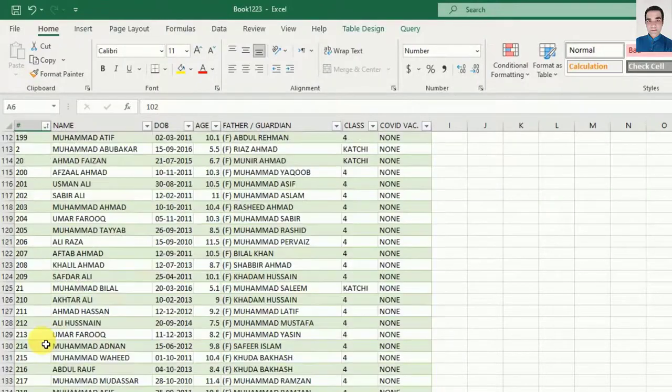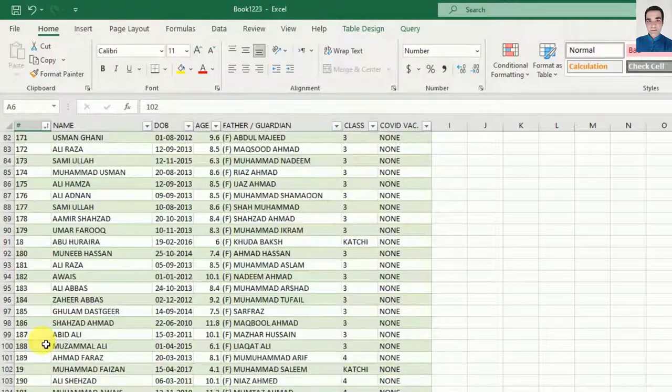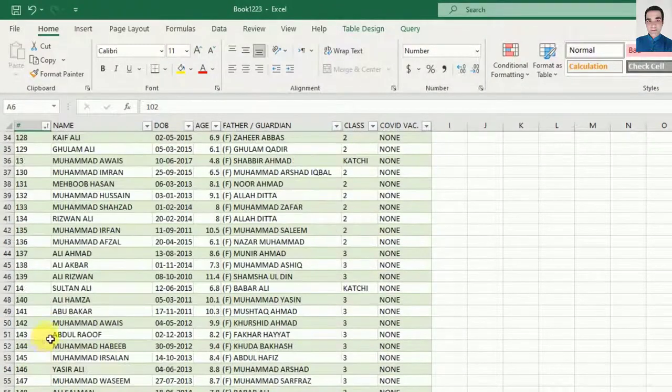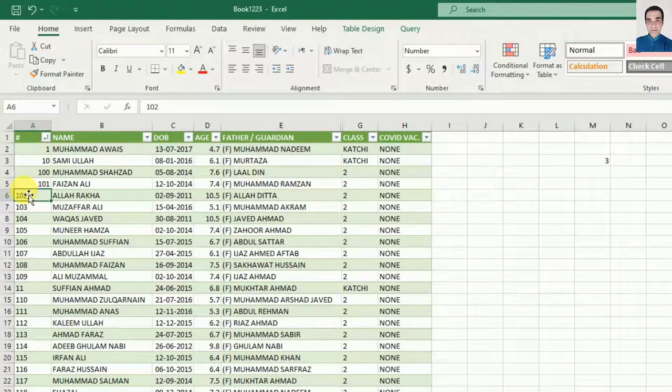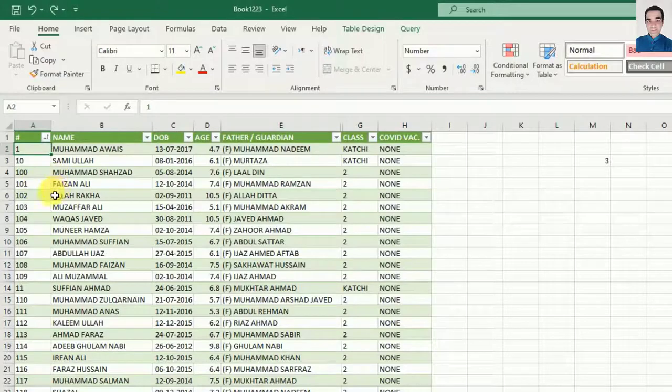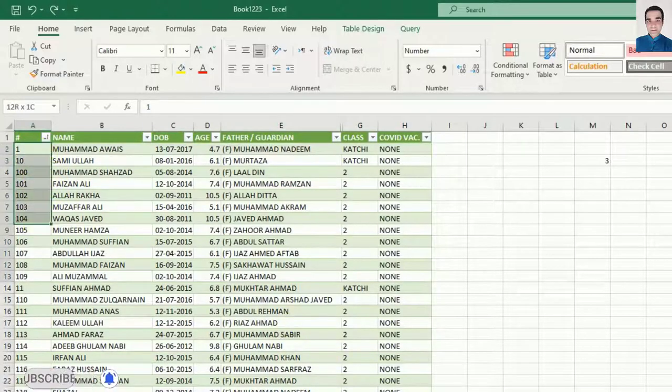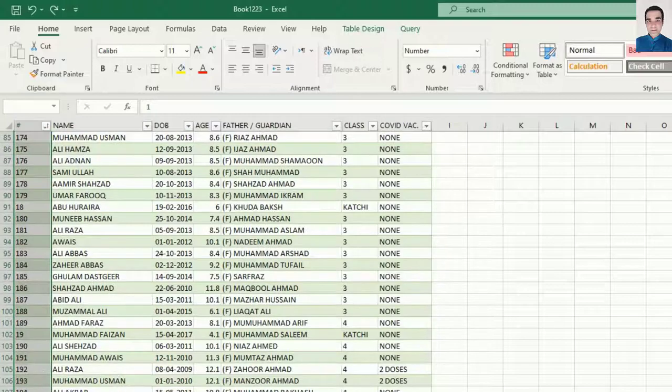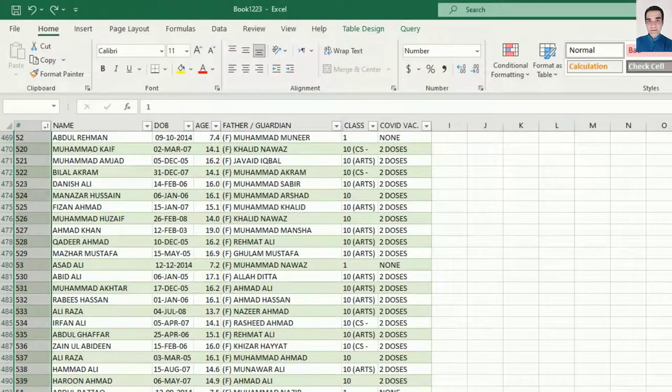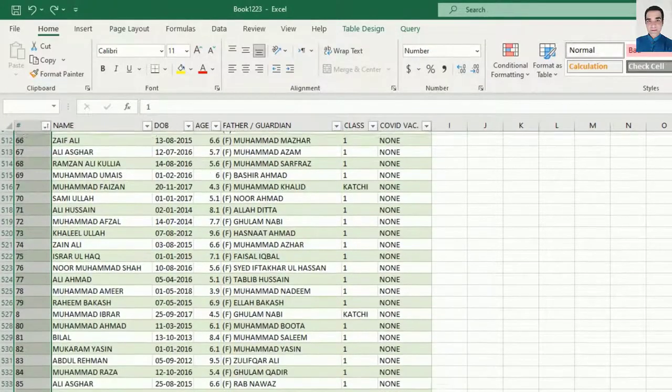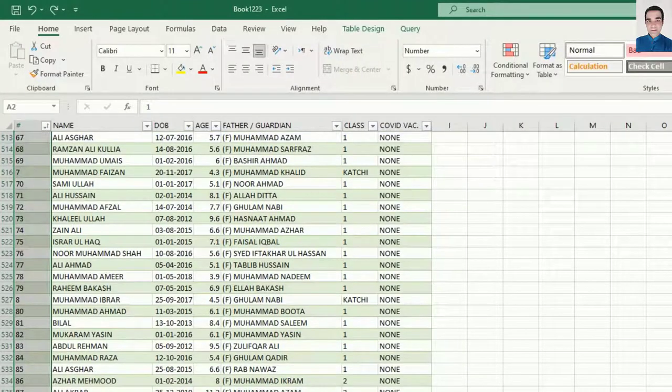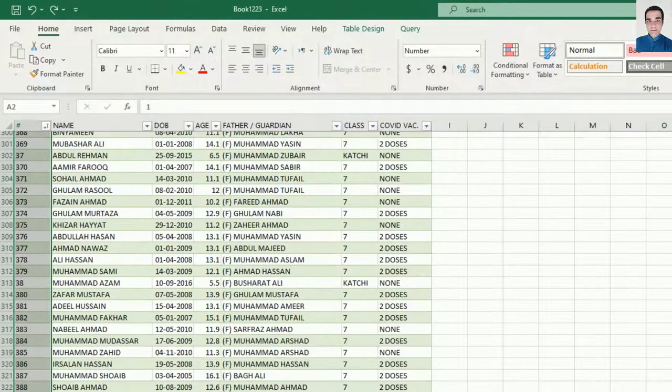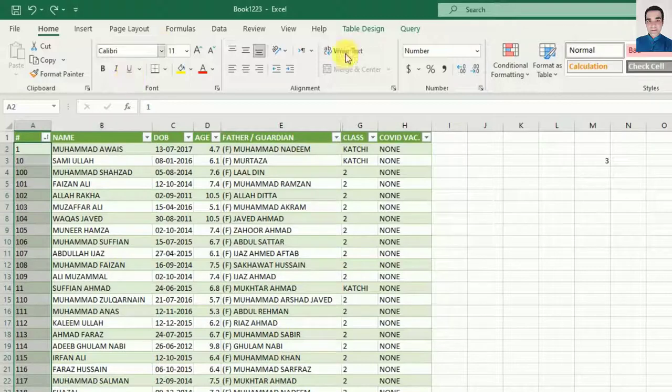You can see I have a lot of data here. I am going to control Z and first of all we have to select the whole column. I am going to select all the columns where my data is going to finish. I have selected all my columns.